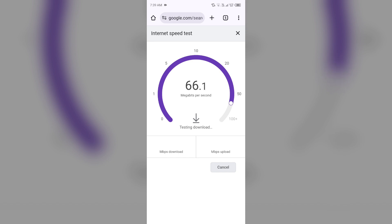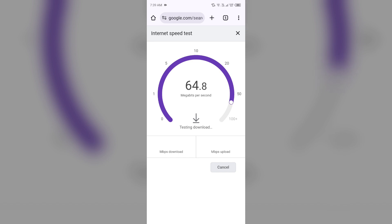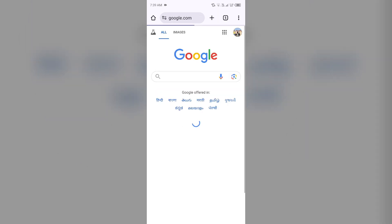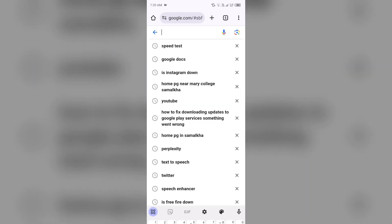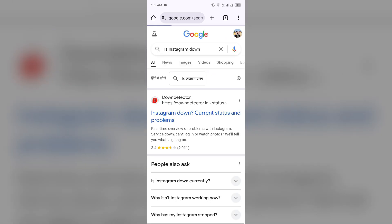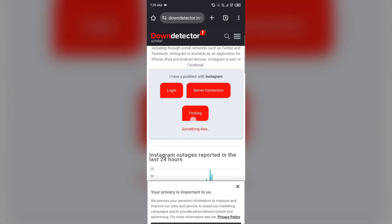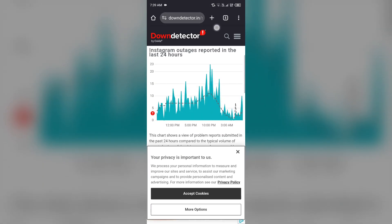Second solution to fix this problem is check Instagram app server. For that, just simply open the browser again and then search for is Instagram down. After that, click on downdetector.com website and then scroll up. After that, you will be able to see a graph which will indicate Instagram outages reported in the last 24 hours.